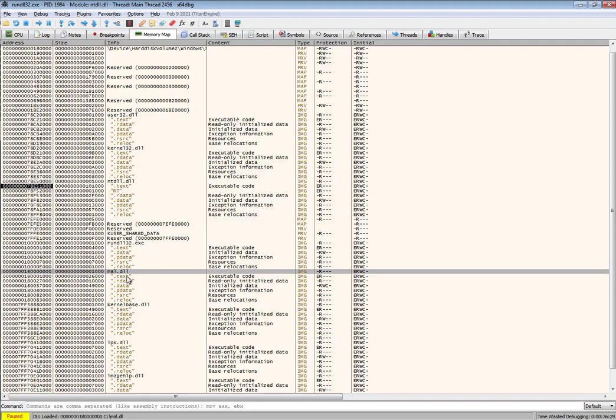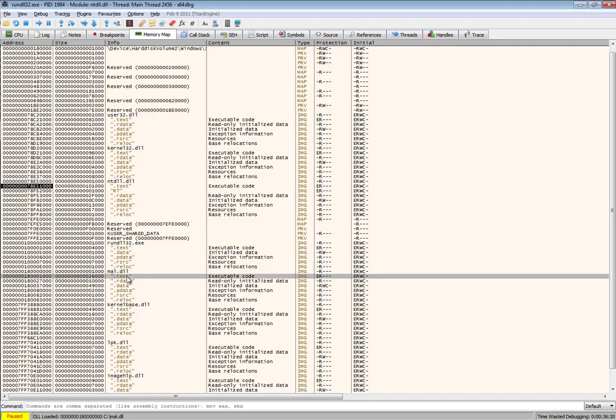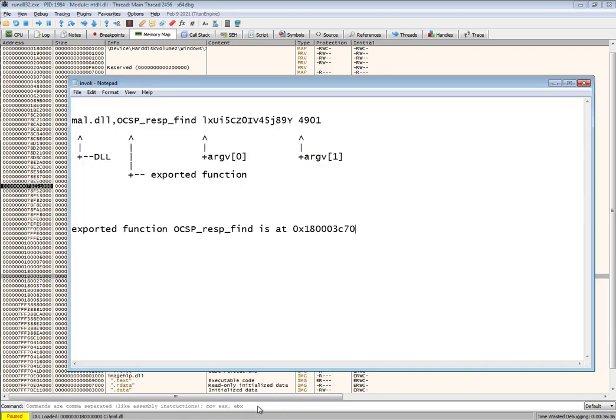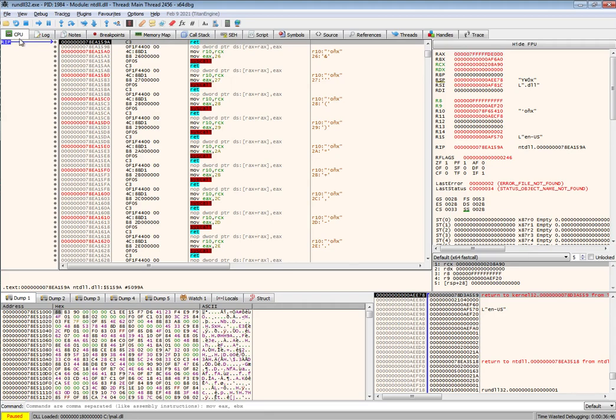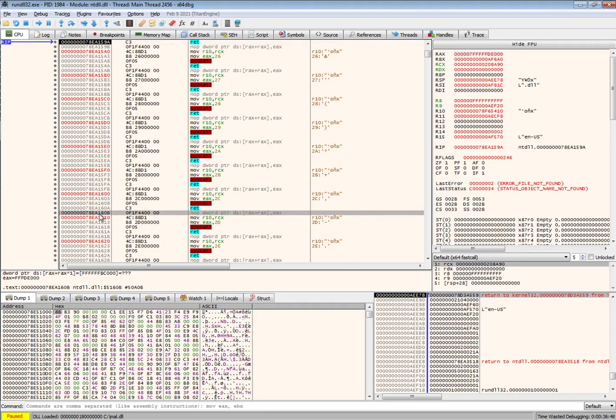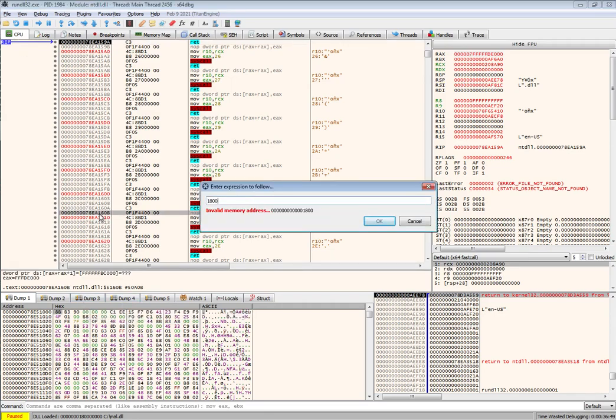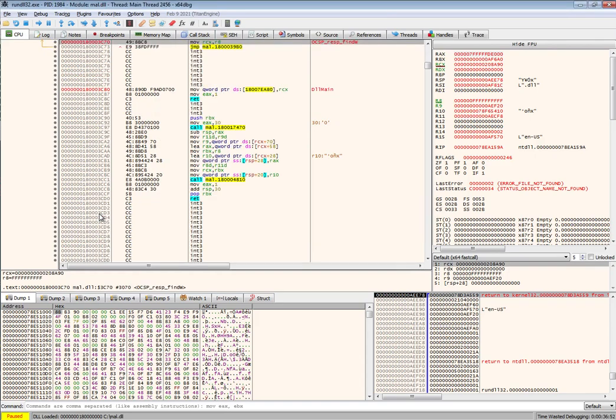Now we can go ahead and create a breakpoint at the starting address of our function of interest, which is the export. So we'll set a breakpoint at 180003C70. Let's do that. Switch to the CPU pane and set a breakpoint.